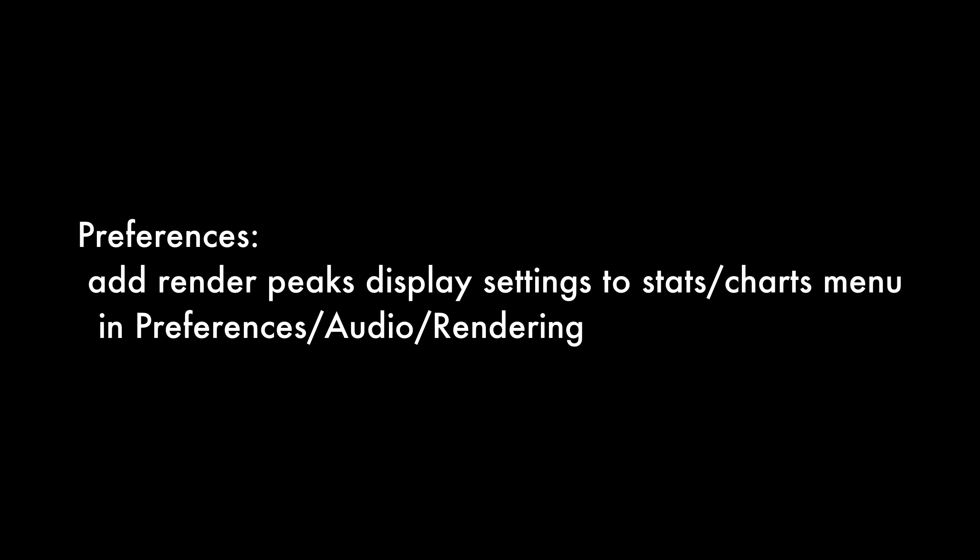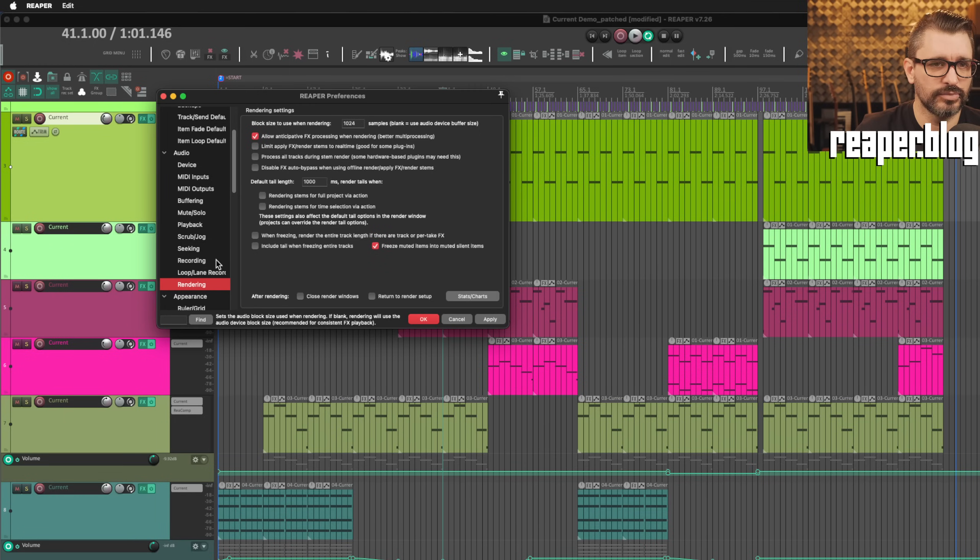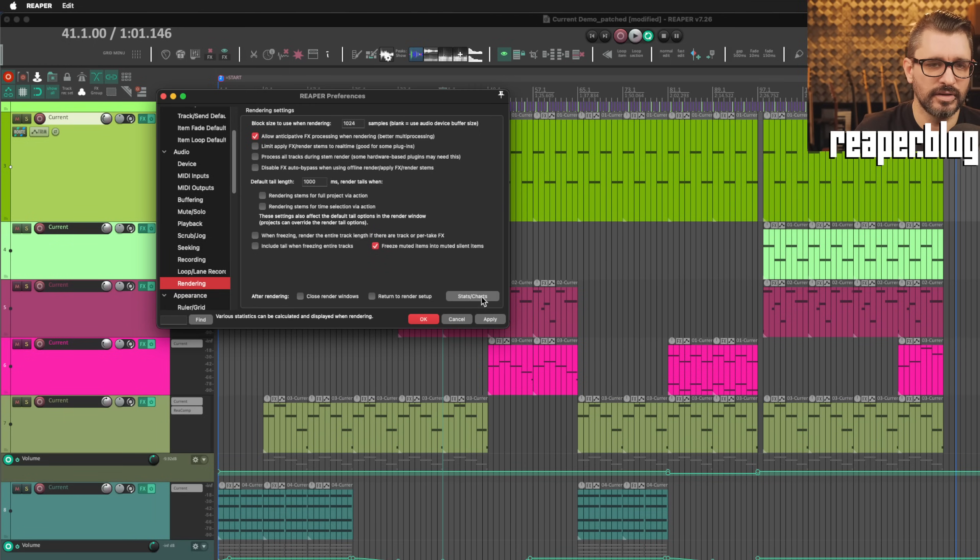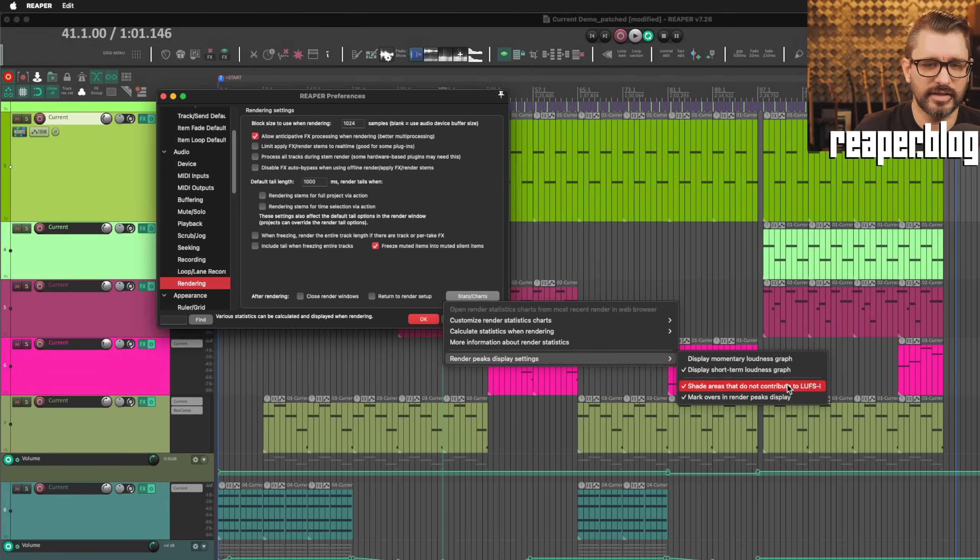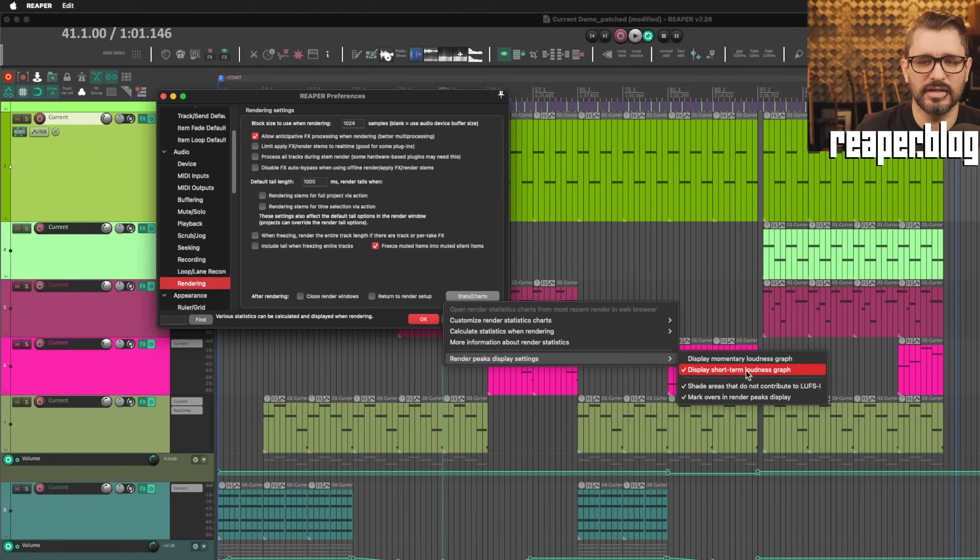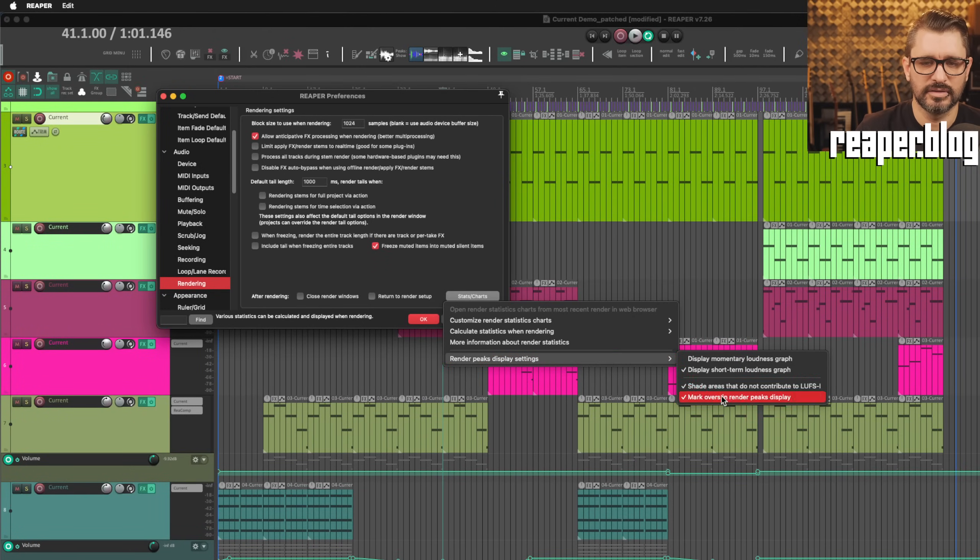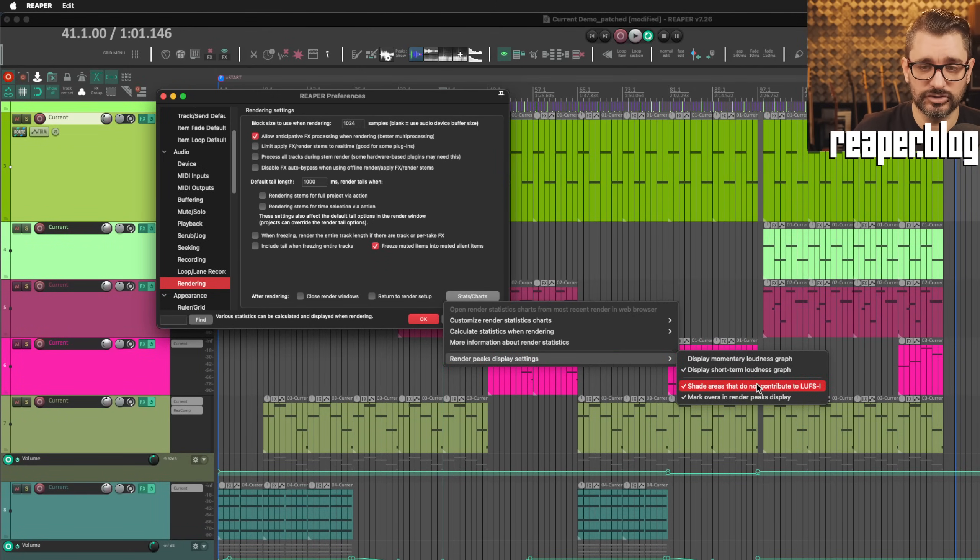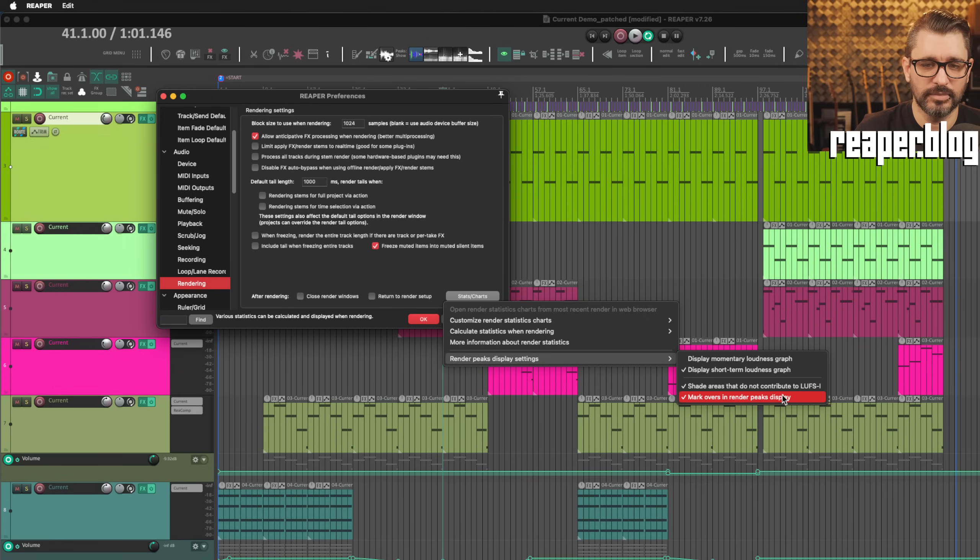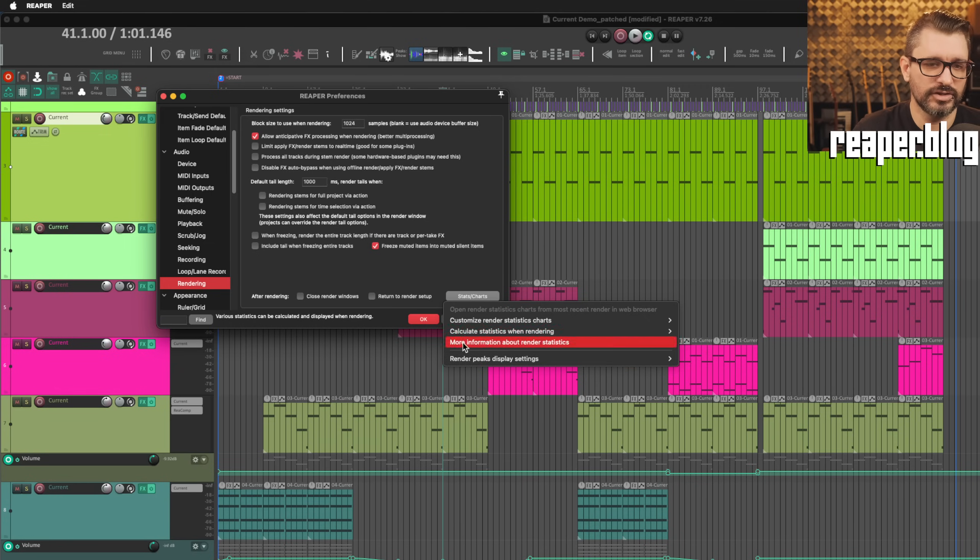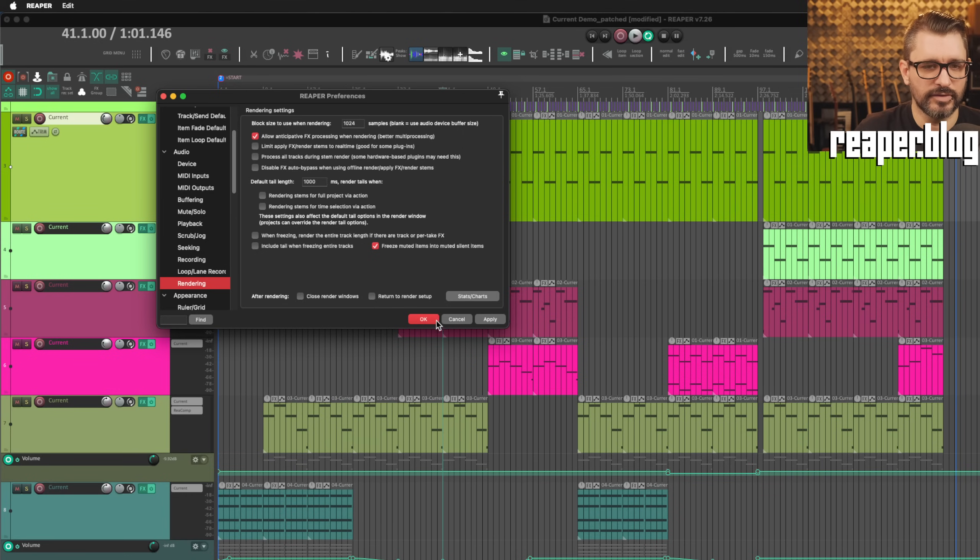Preferences. Add render peaks display settings to stats charts menu in preferences audio rendering. We're in preferences audio rendering, and the stats charts button now has the render peaks display settings. These are just the same settings that you would see in the actual render process window. Shading areas that do not contribute to LUFS-I, marking overs, things like that. You can set them up in advance or have them set the same way globally within the preferences.